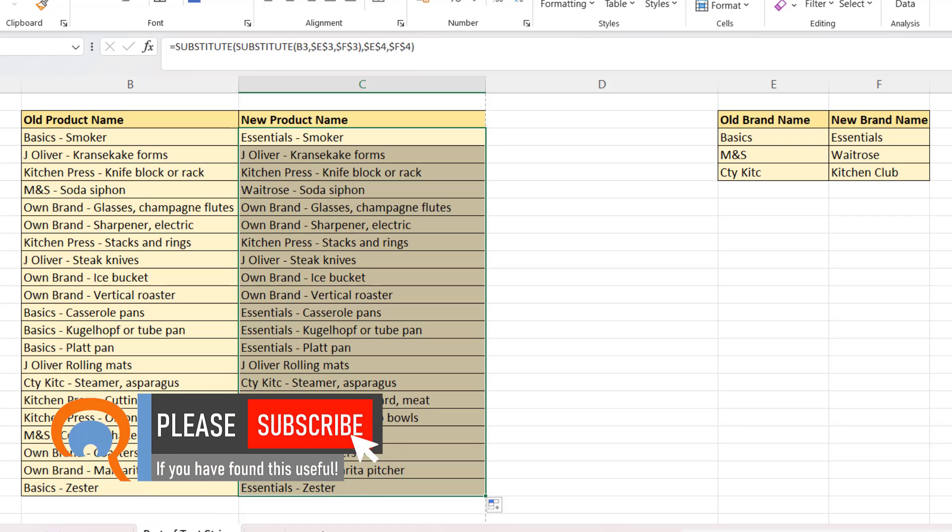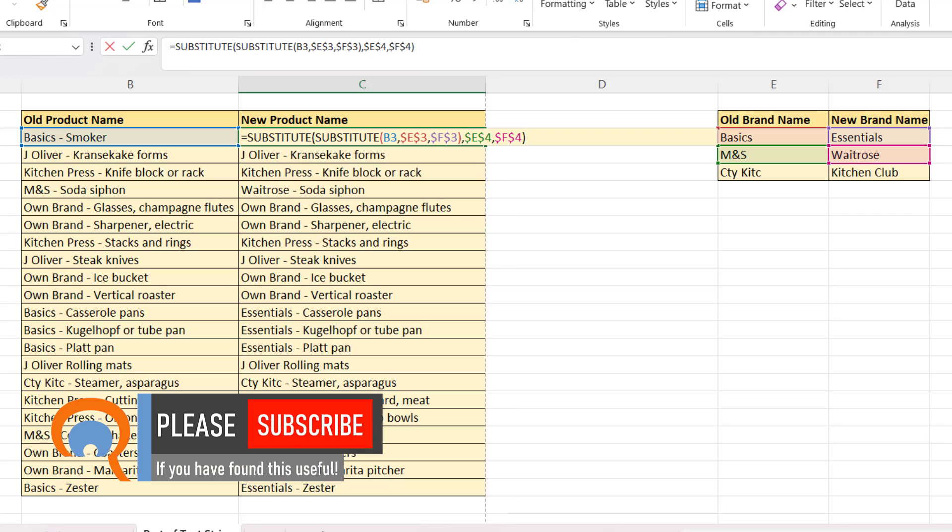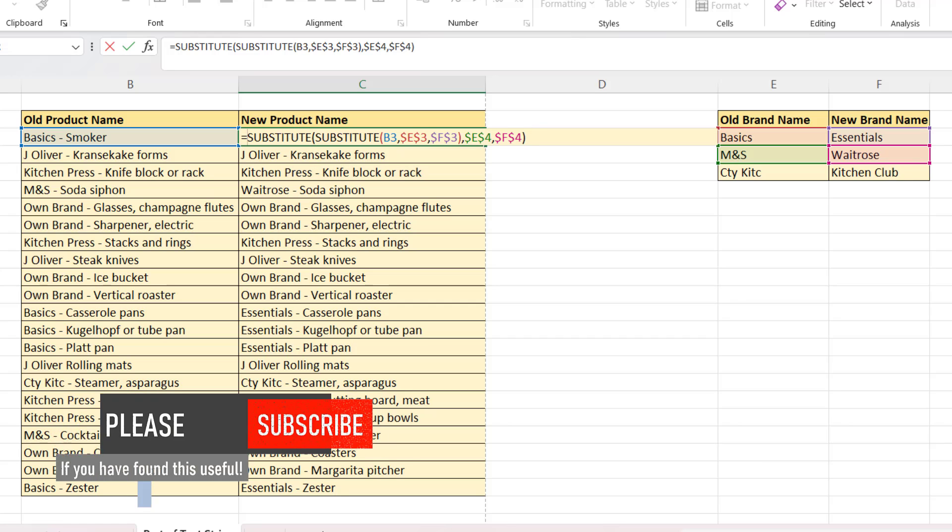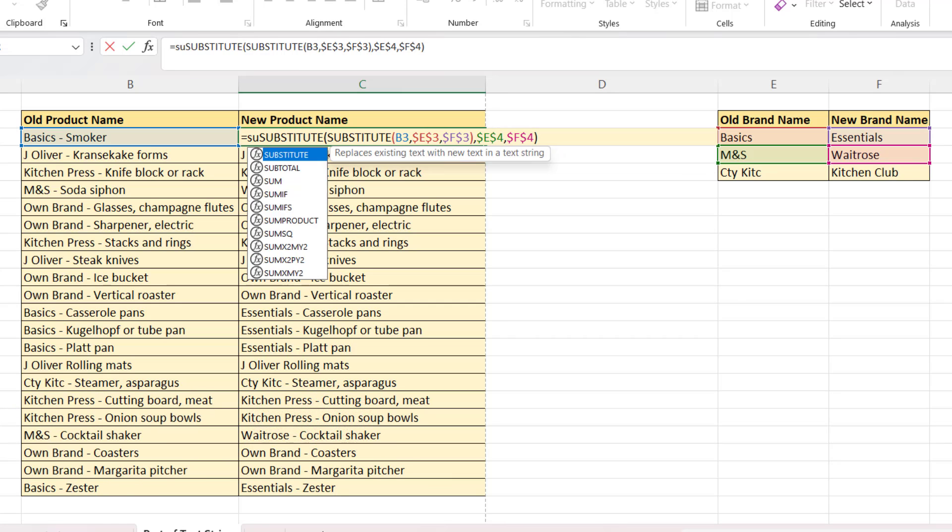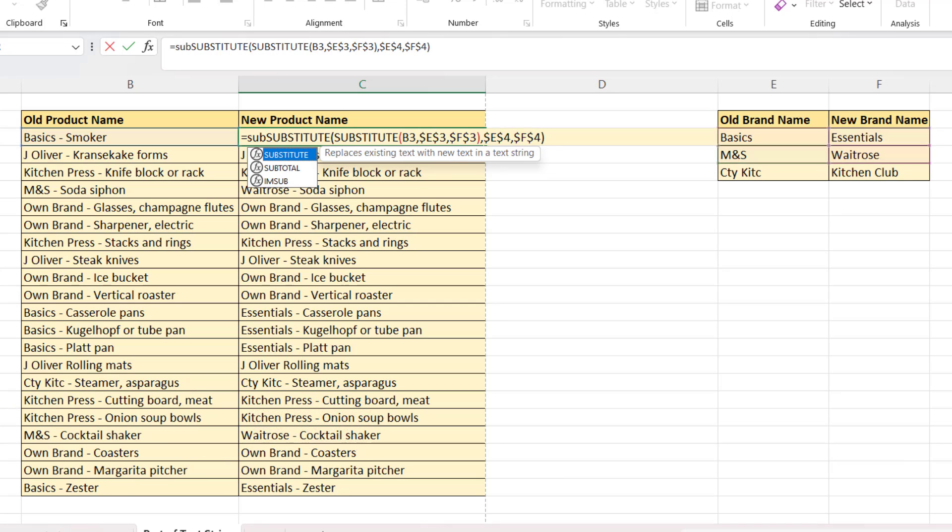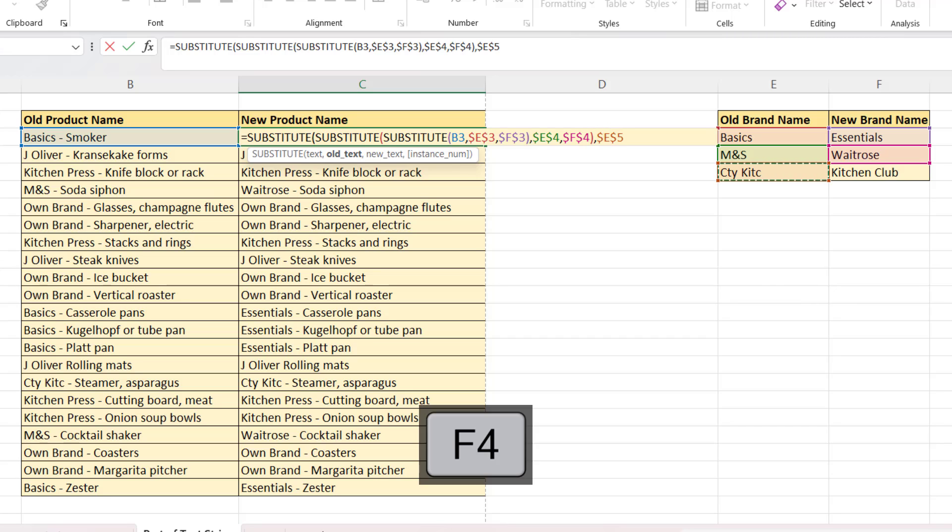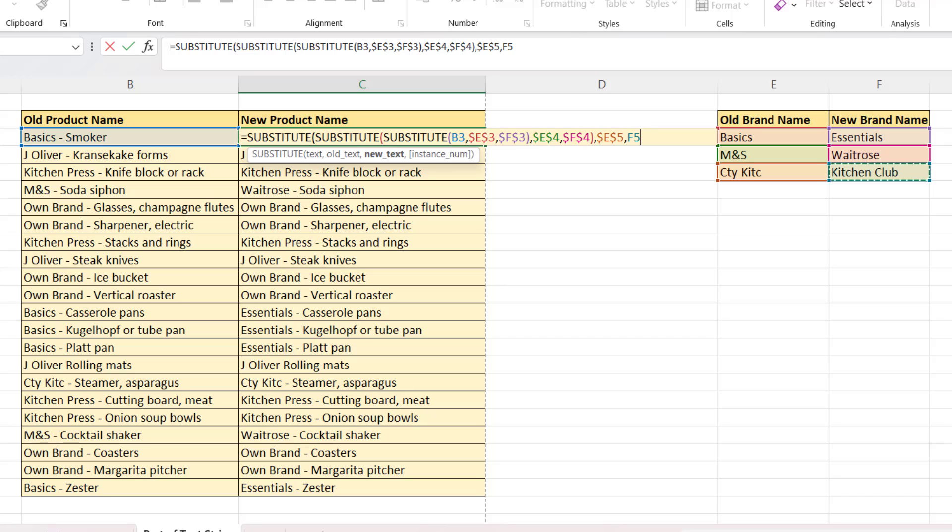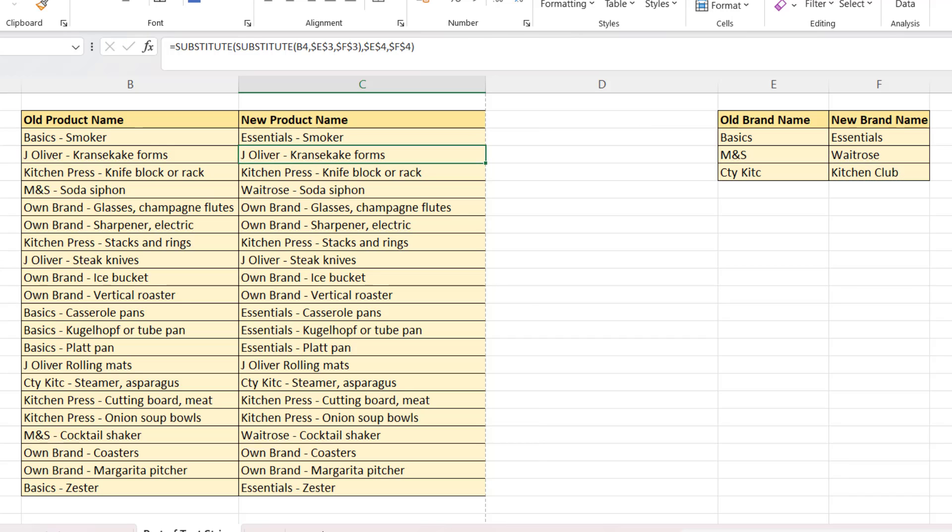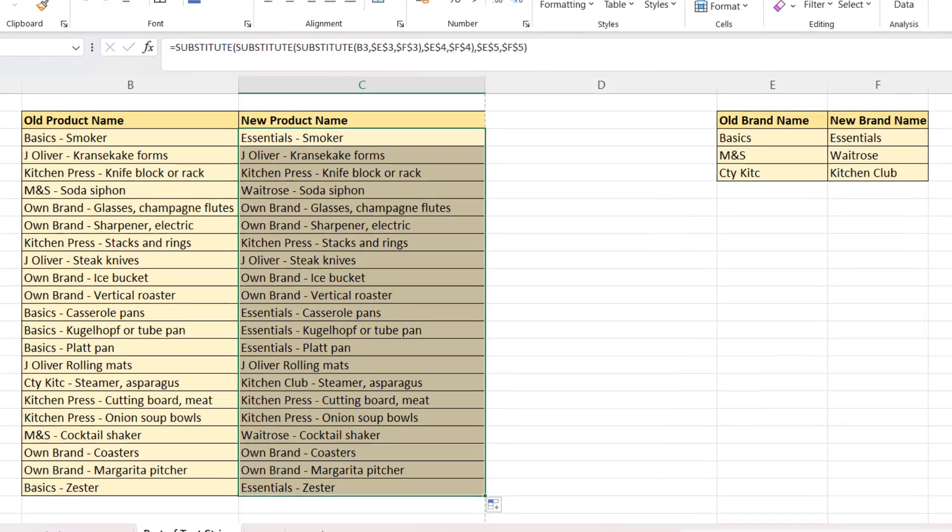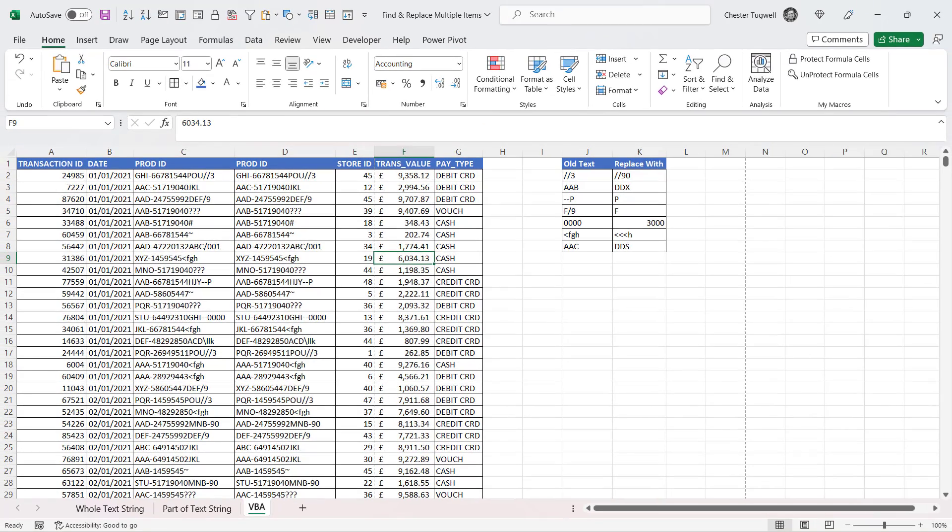So then I need to do it again for the third brand name that I want to replace. So I need to nest this formula within SUBSTITUTE again. Text is returned by my existing formula, comma, OLD TEXT is the third brand name, which I need to lock, comma, NEW TEXT is what I'm replacing that third brand name with, which I also need to lock. Close the bracket, press ENTER, and then copy this down.